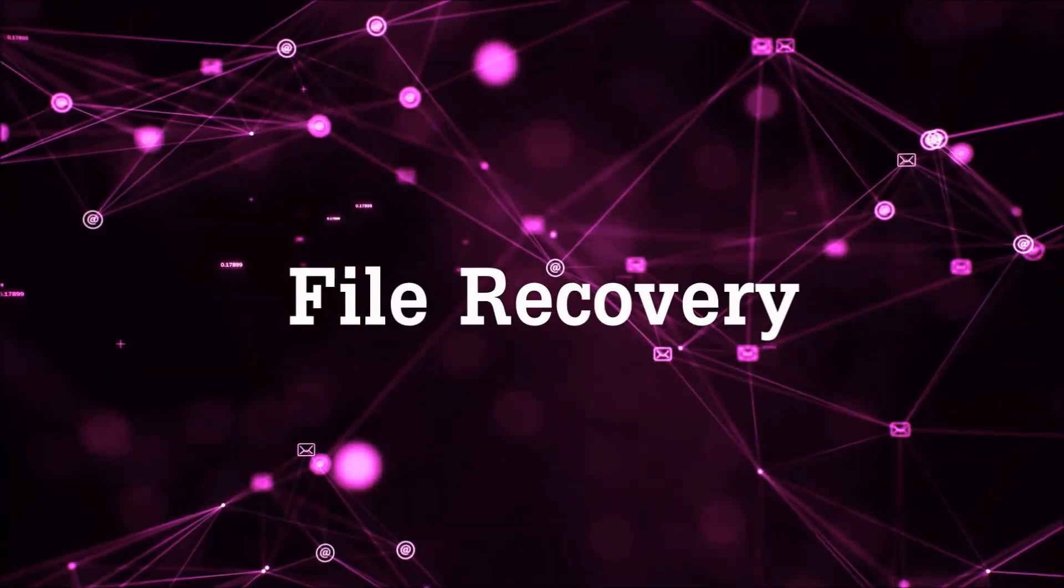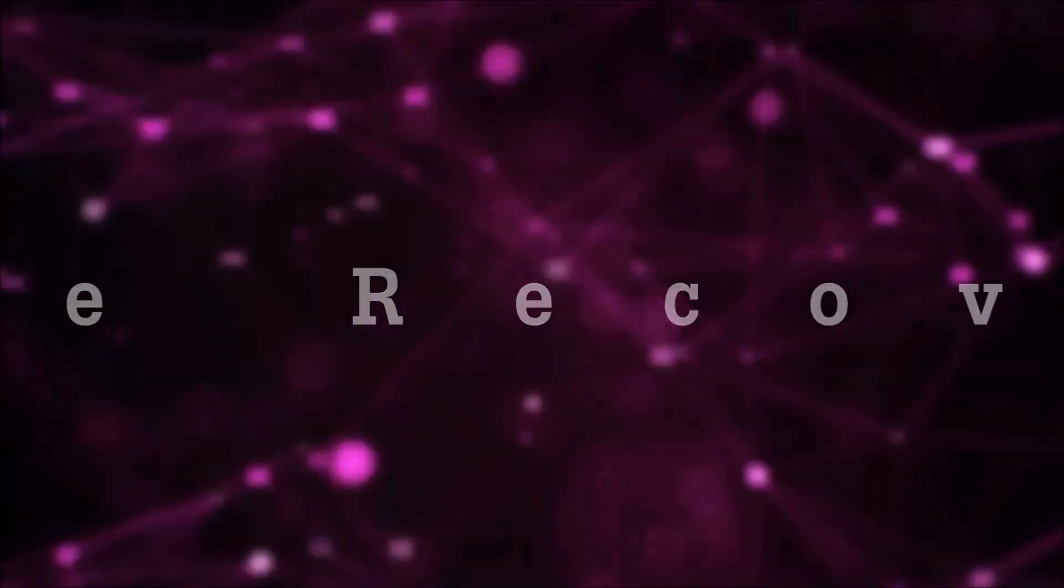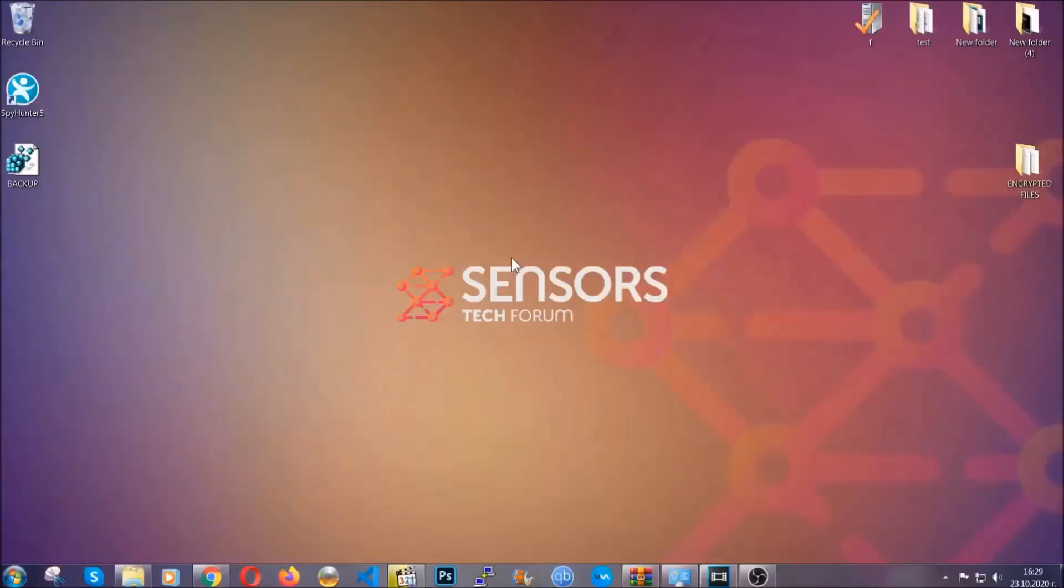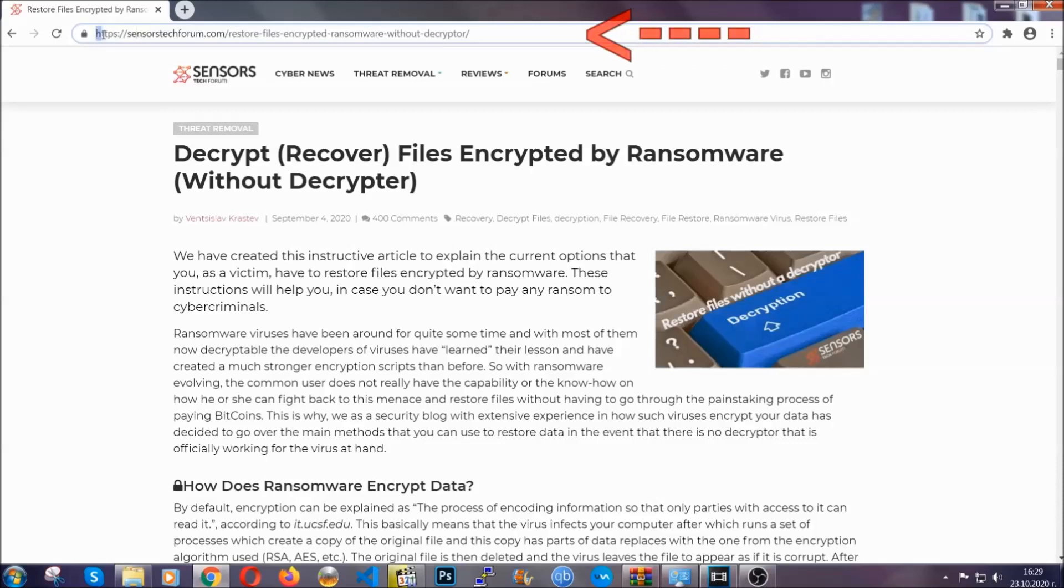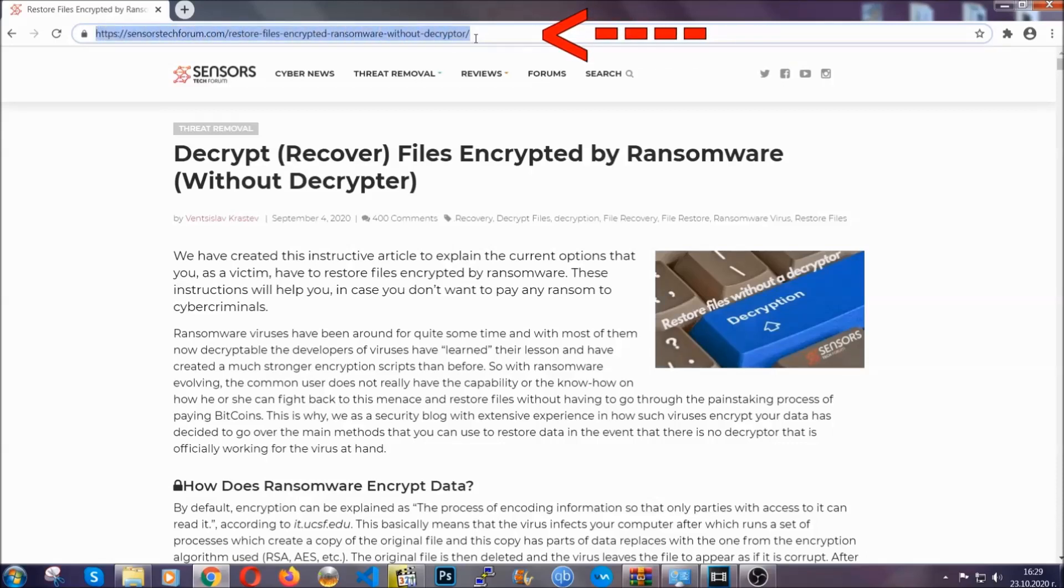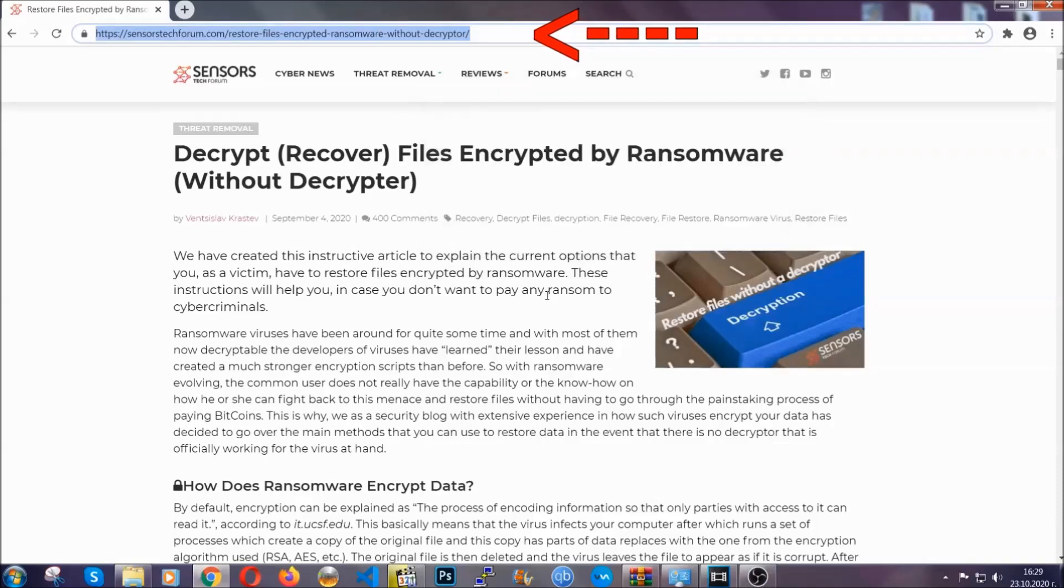Now for the file recovery, I'm going to show you several simple methods that you can try and that many of our users and our subscribers have already tried and these methods have worked. What you're going to do is you're going to type in the following link in your address bar and you're going to hit enter to open it.